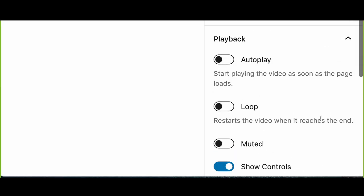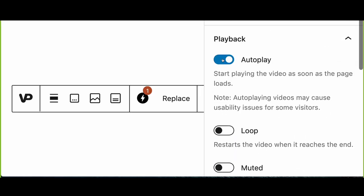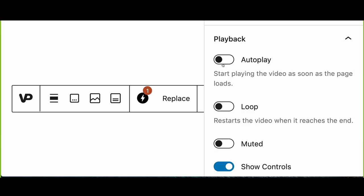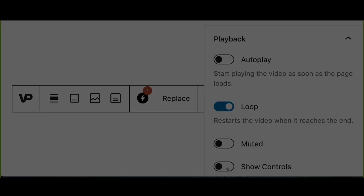Gain control over features like autoplay, loop, and mute, as well as showing or hiding video controls, ensuring the best user experience.